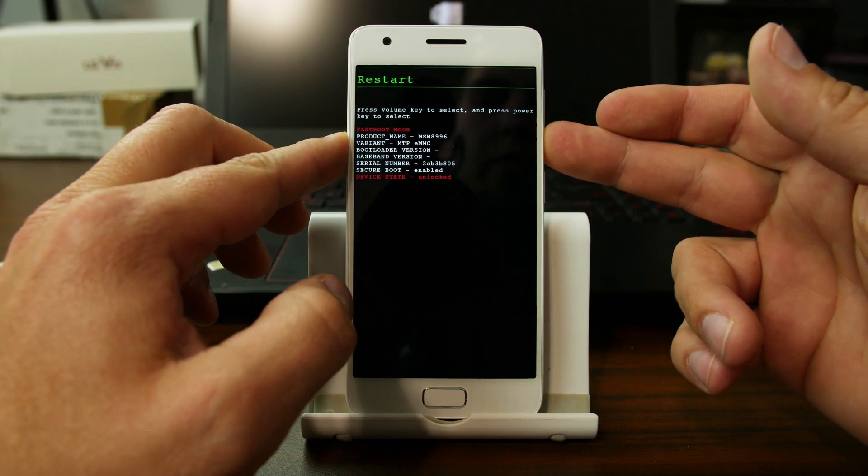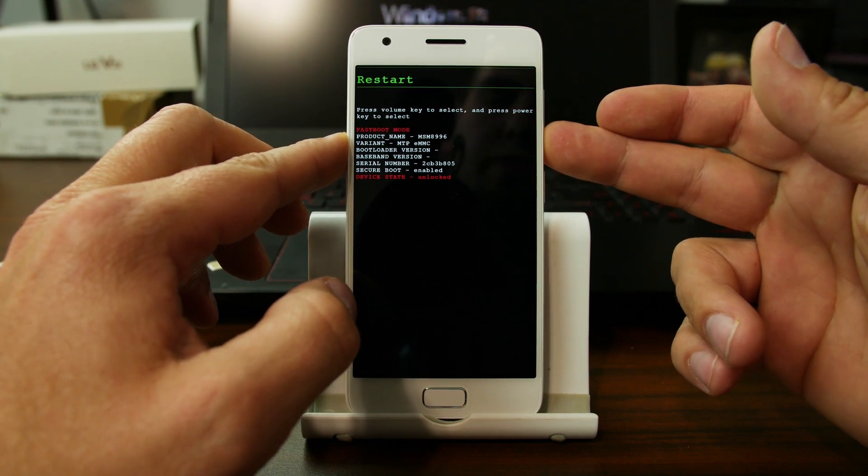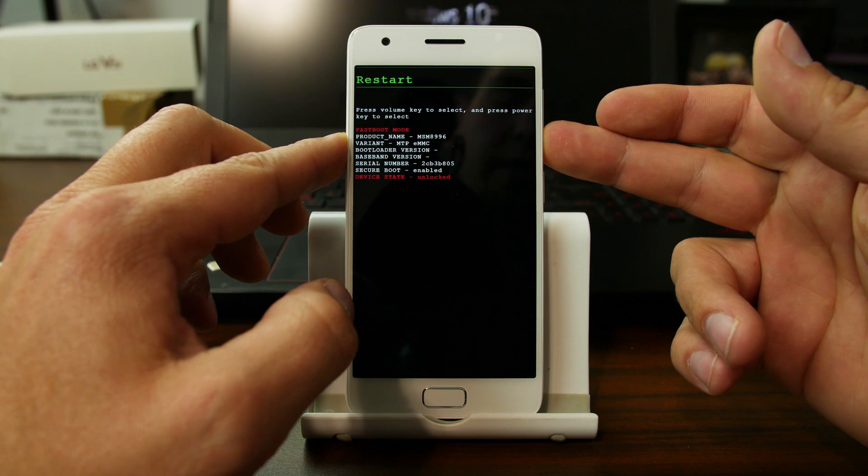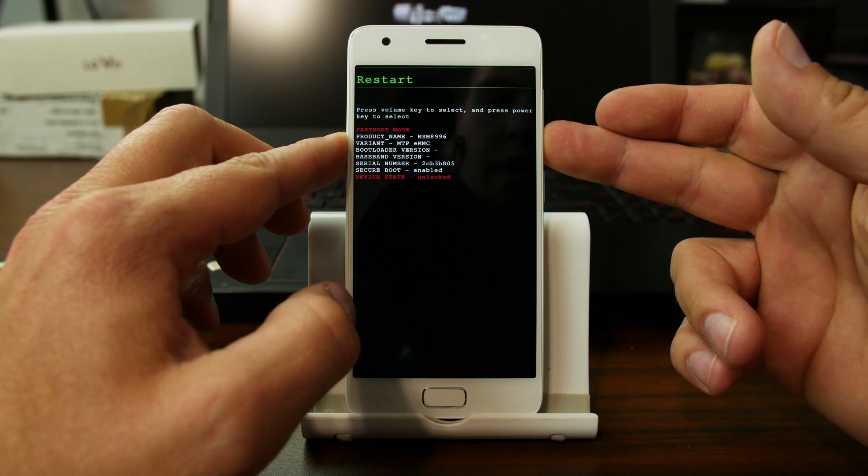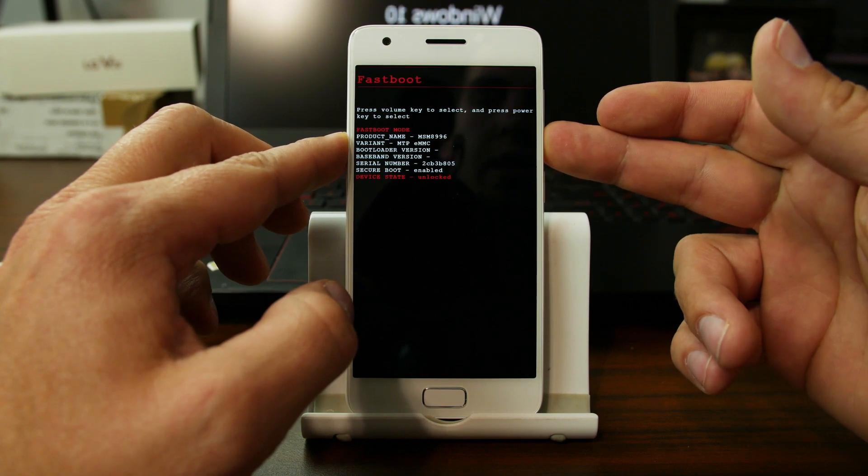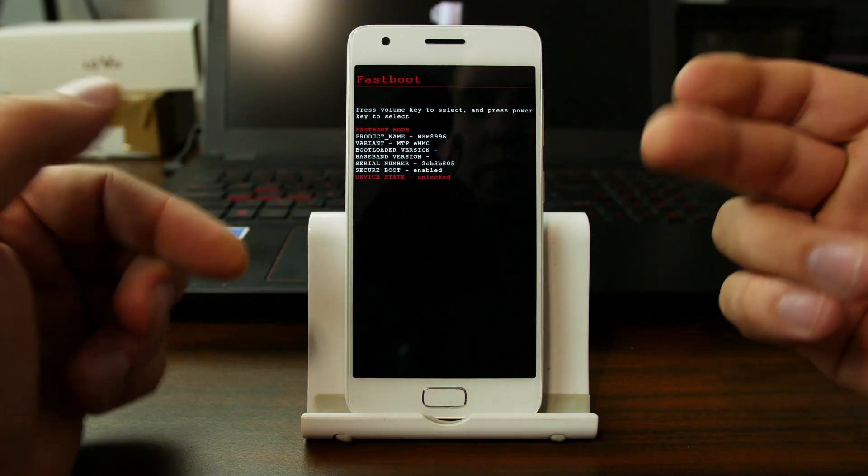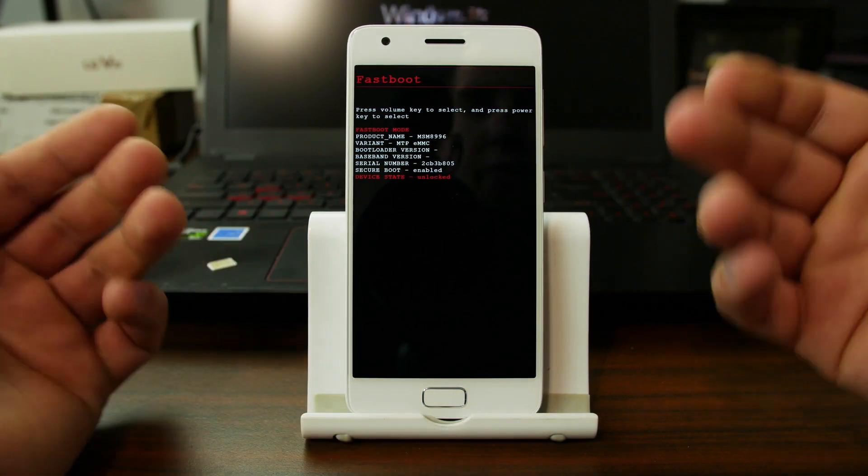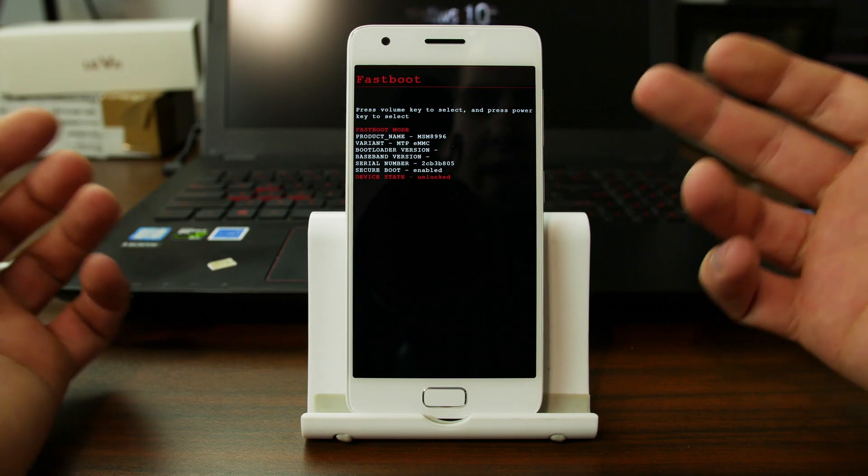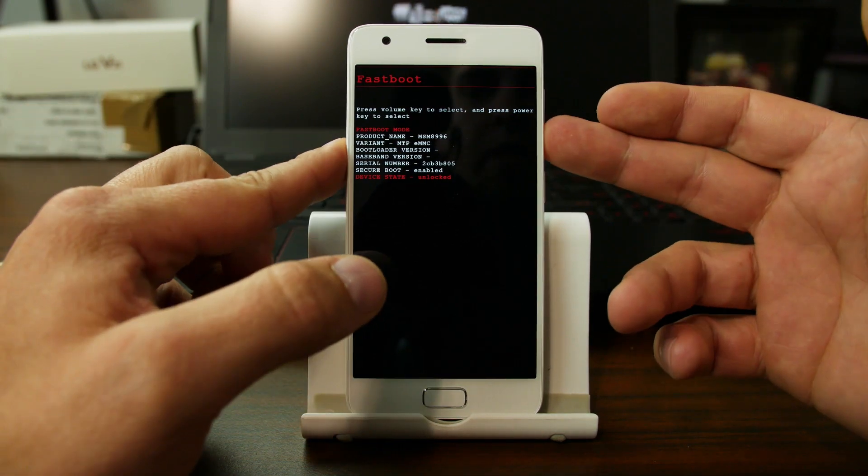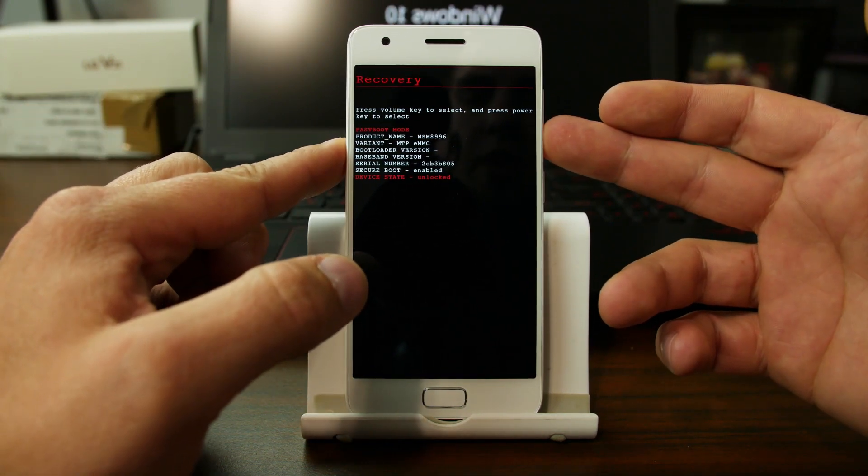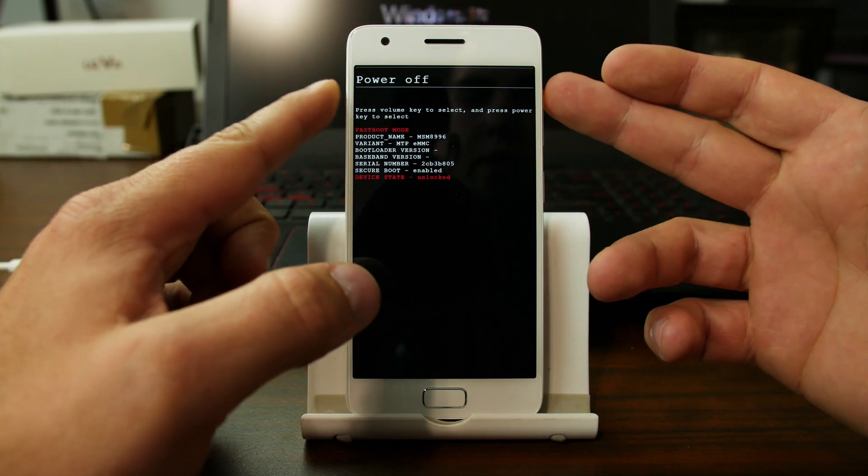So power off, restart which would turn on the device, fast boot mode which is actually what we're in here, bootloader mode slash fast boot mode, recovery mode, and off. We're actually going to go to recovery mode.